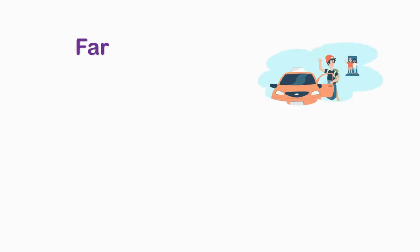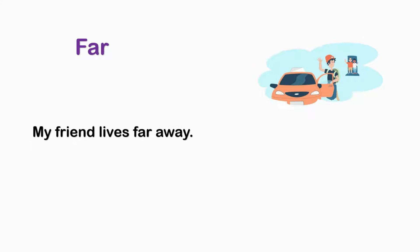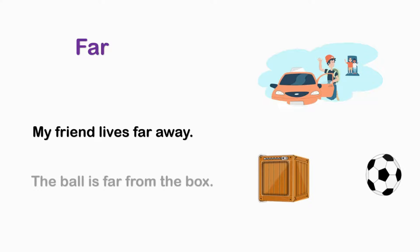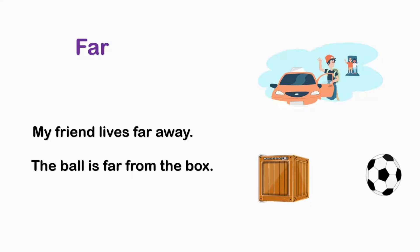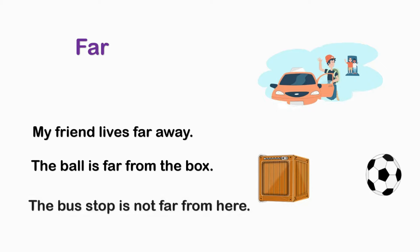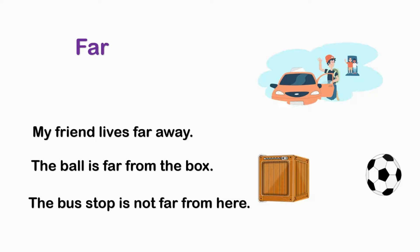FAR. My friend lives far away. The ball is far from the box. The bus stop is not far from here.